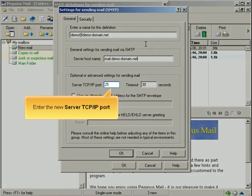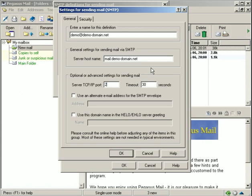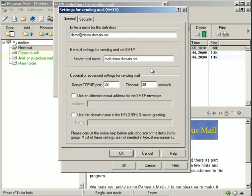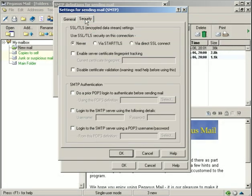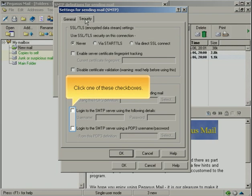Enter the new server TCP IP port. Click the Security tab. Click one of these checkboxes.